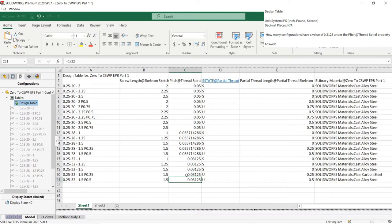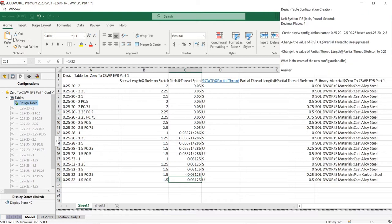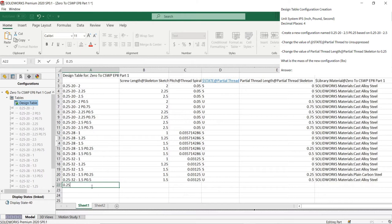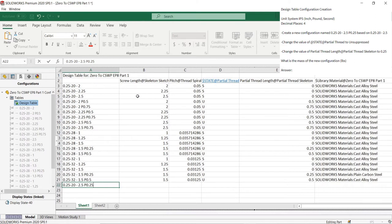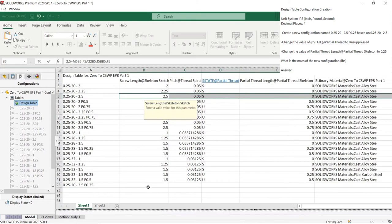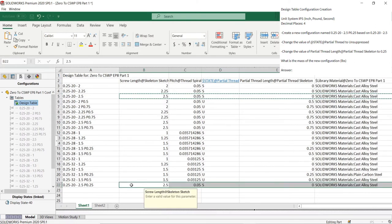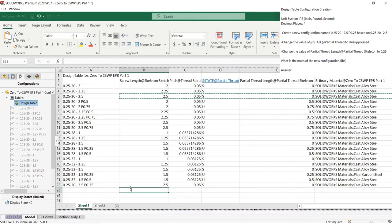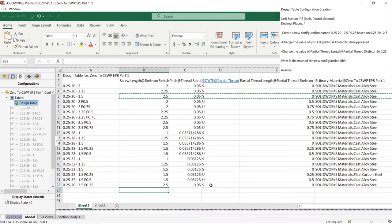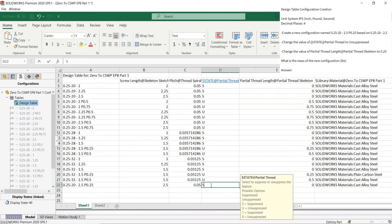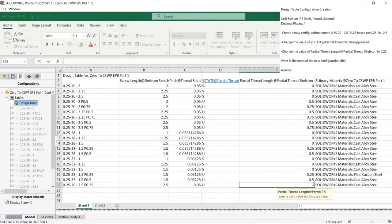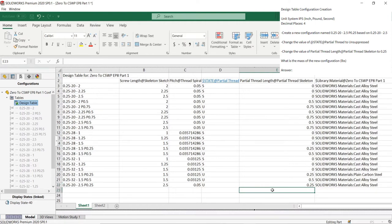Then lastly, it asks us to create a new configuration. It says for us to base the configuration on the existing configuration 0.25-20-2.5. So we will create a new configuration with the name given in the question, 0.25-20-2.5p025. Then we will copy the row of properties from our base configuration and paste it into our new configuration. Then lastly, we will change the new given properties for this configuration as given in the question. You only need to change those properties and keep the rest the same. We will change this feature to unsuppressed with a U and then change this value to 0.25 as given in the question.